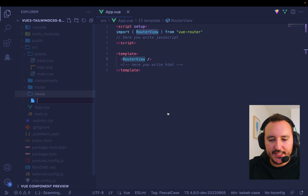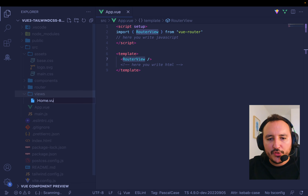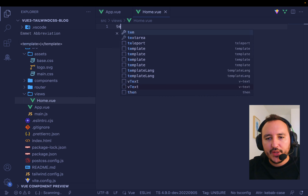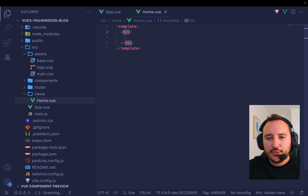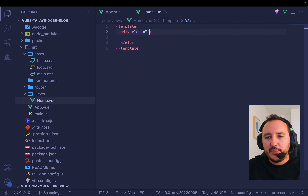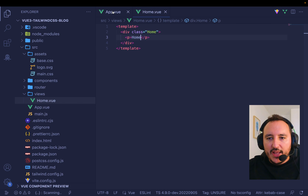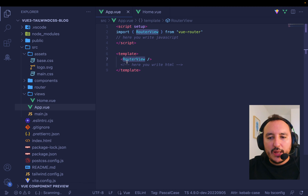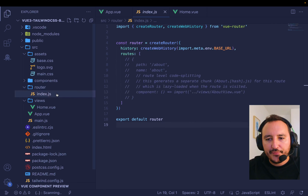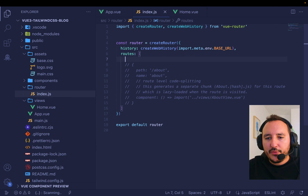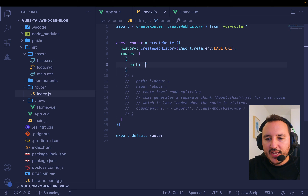I'm going to create a new view called home.vue. I'll create a new template with just one element — a div with class 'home' — and inside it a paragraph with 'home'. If I want this view to appear in router-view, I go to the router file. There I have an array of routes. This main page will be path slash.